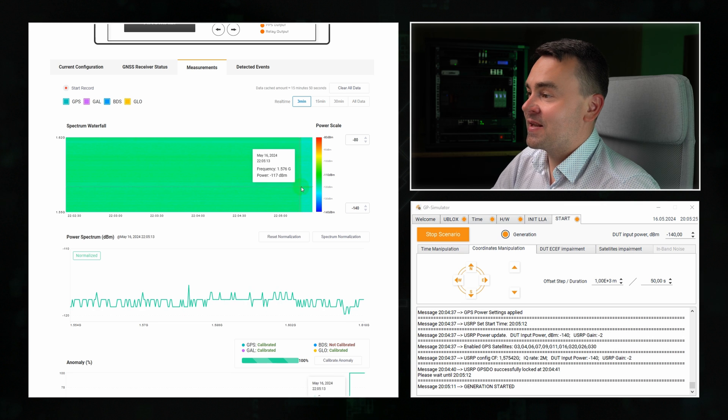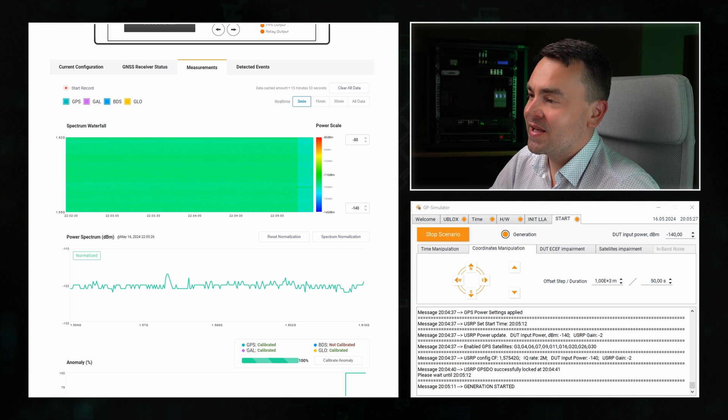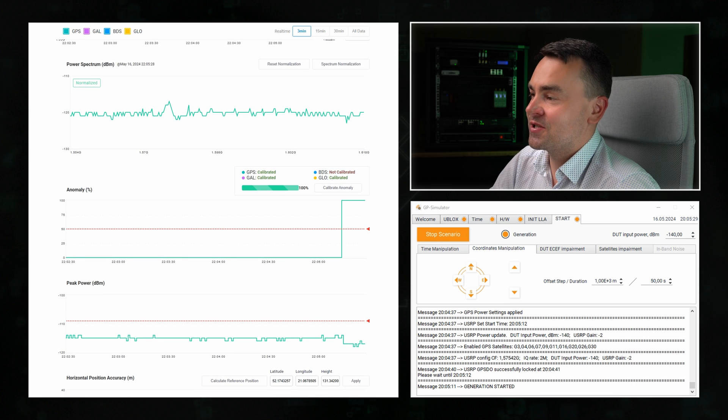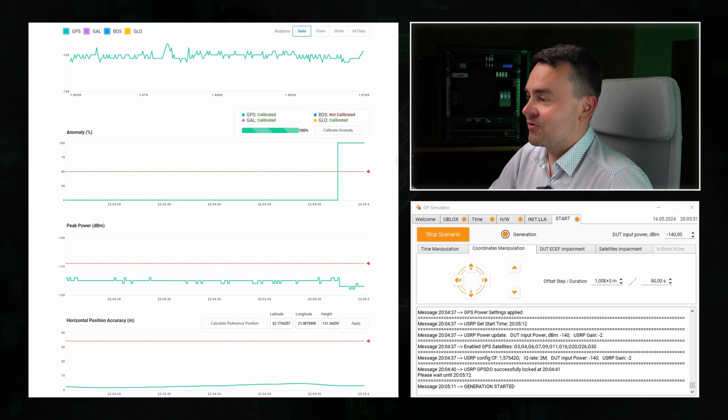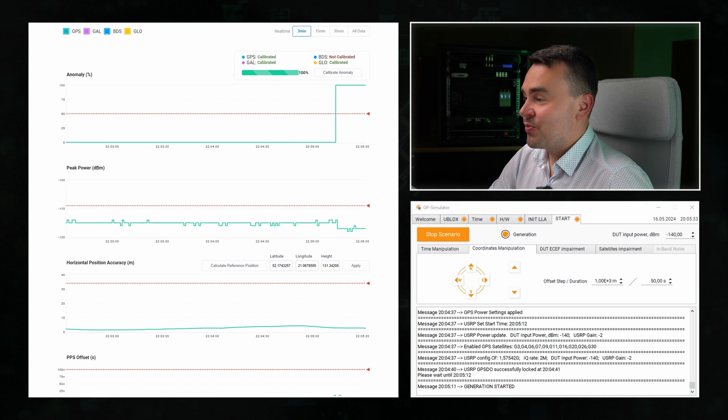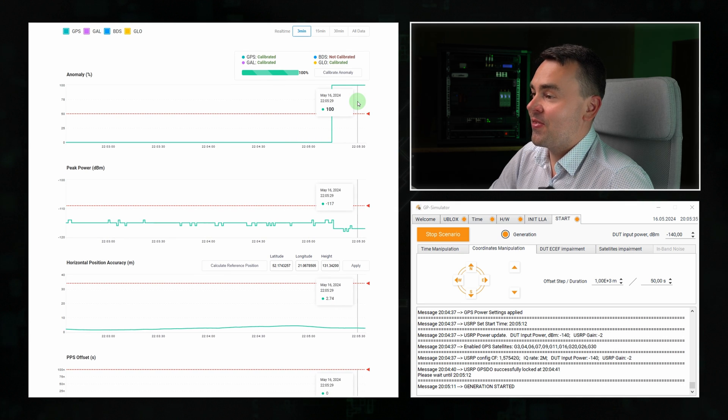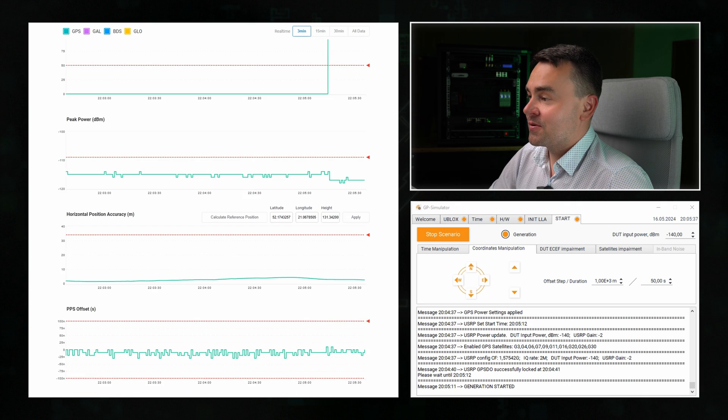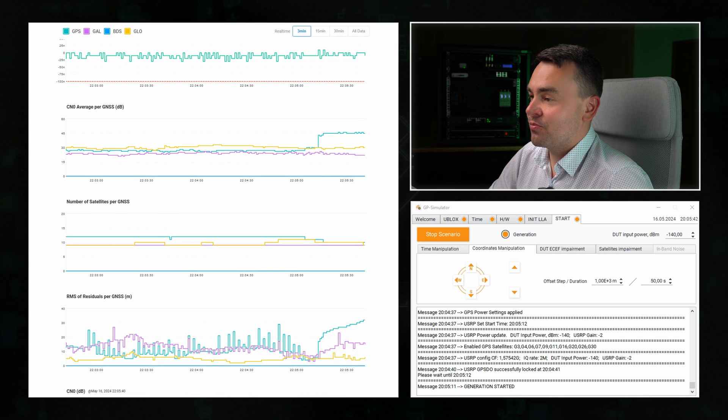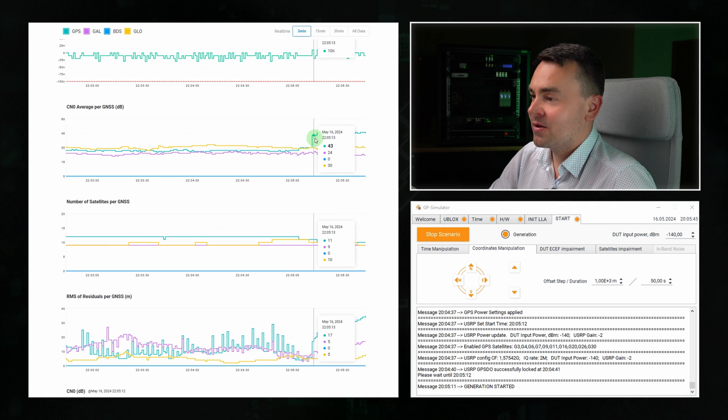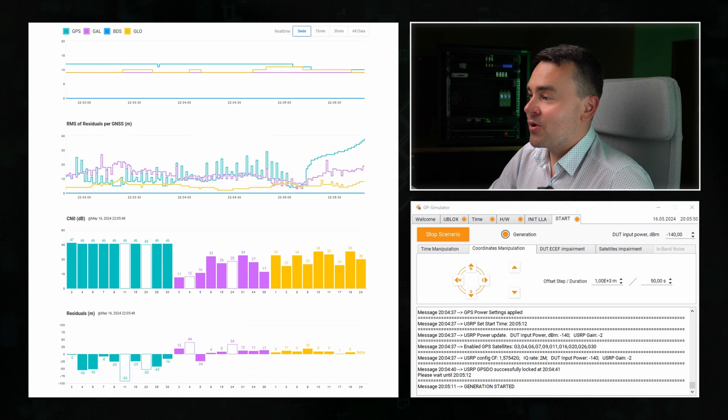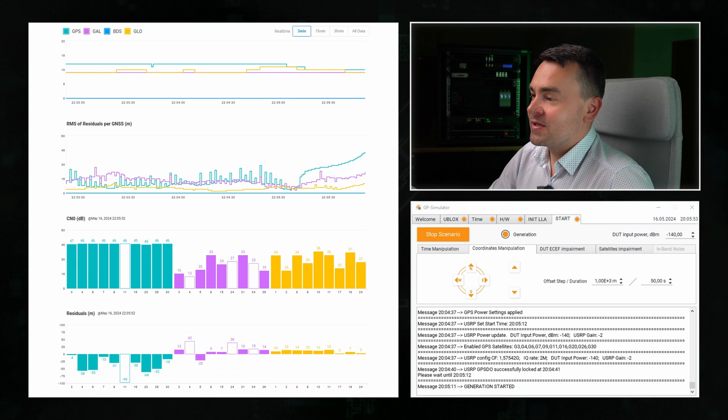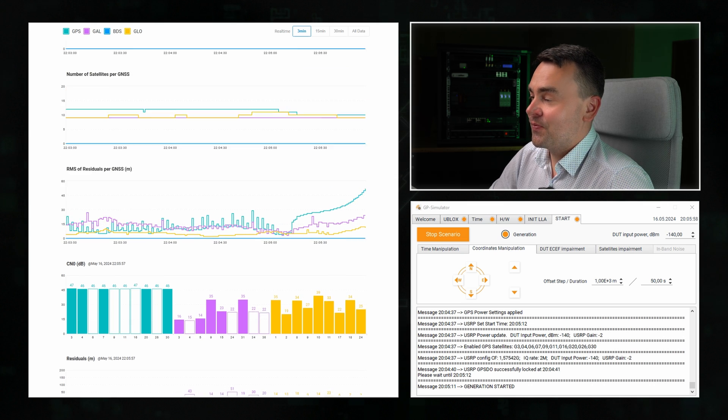This means that a simple spectrum monitoring is completely ineffective for detecting GNSS spoofing. In the anomaly chart, we see 100%. The peak power graph shows obviously nothing. But on the signal-to-noise ratio chart, we see a jump from 30 to a little over 40 dB. And this is how a coherent attack works. As the receiver instantly switched to the fake signal.